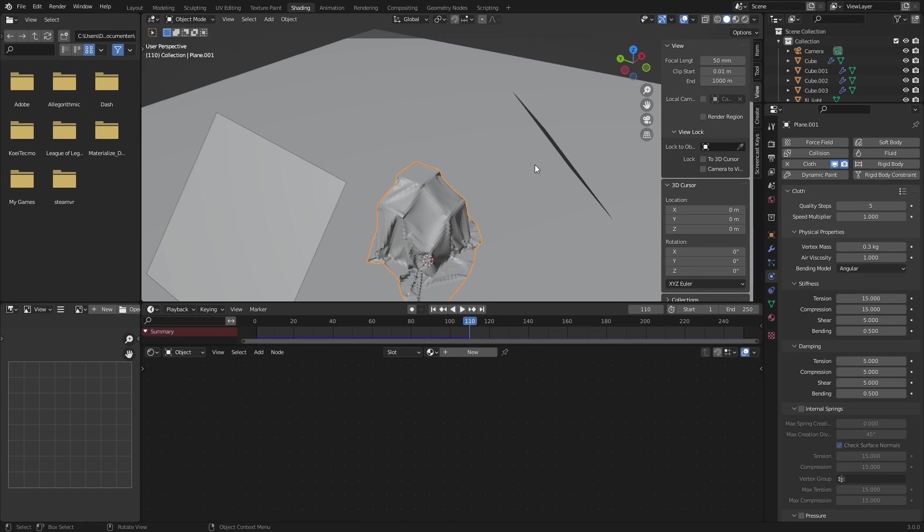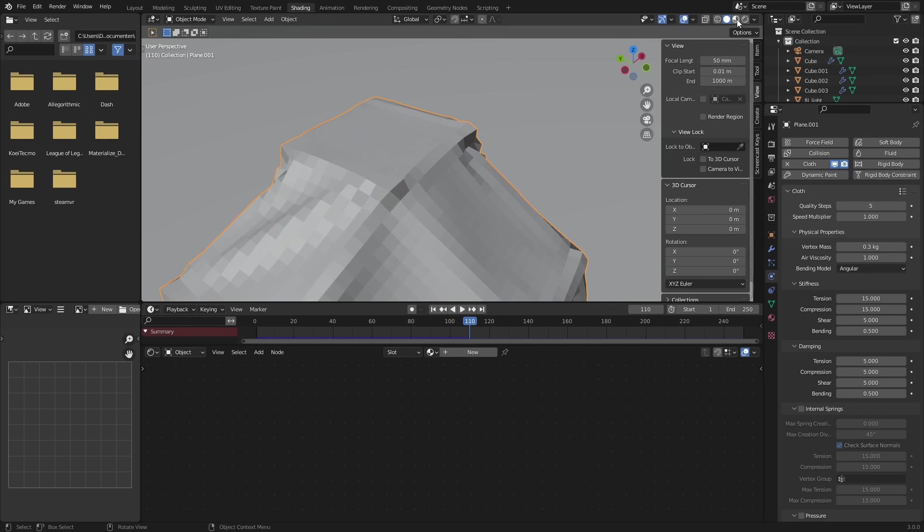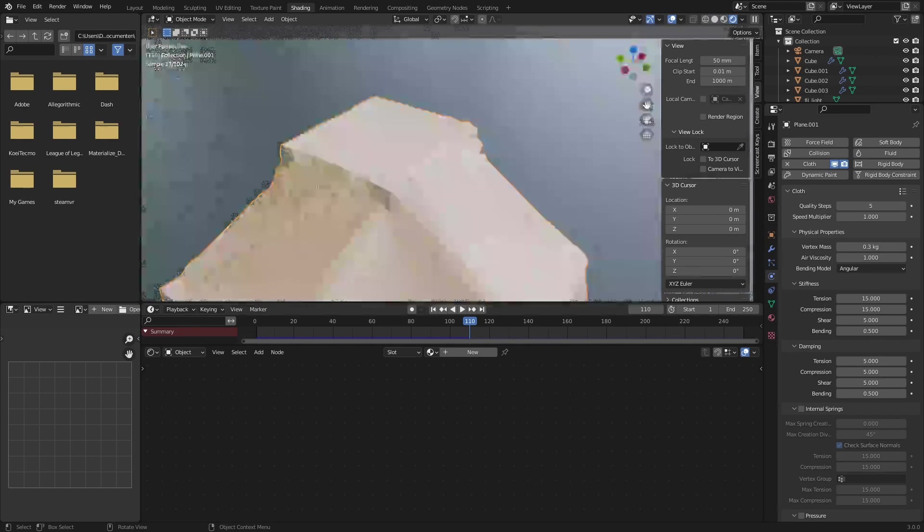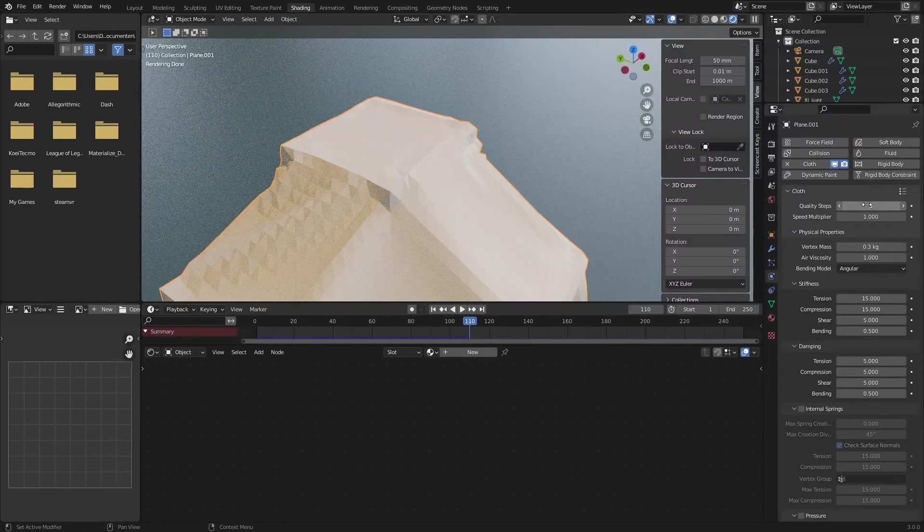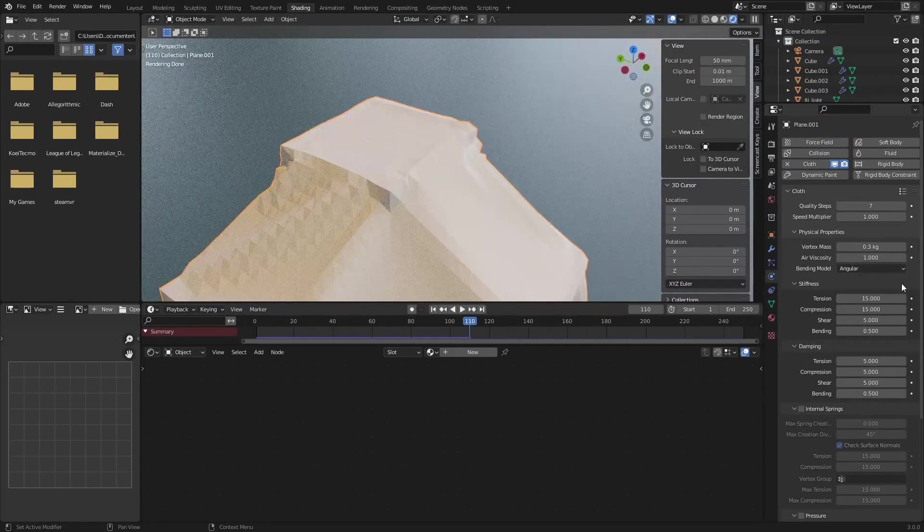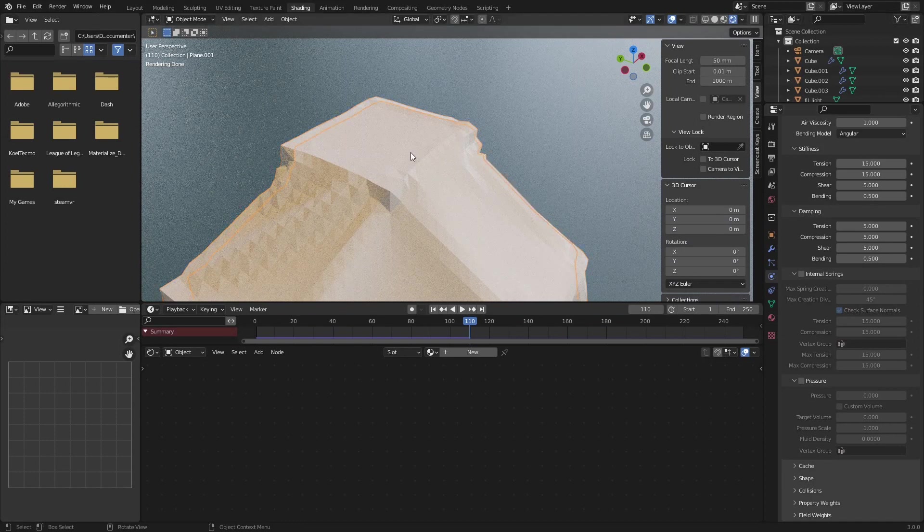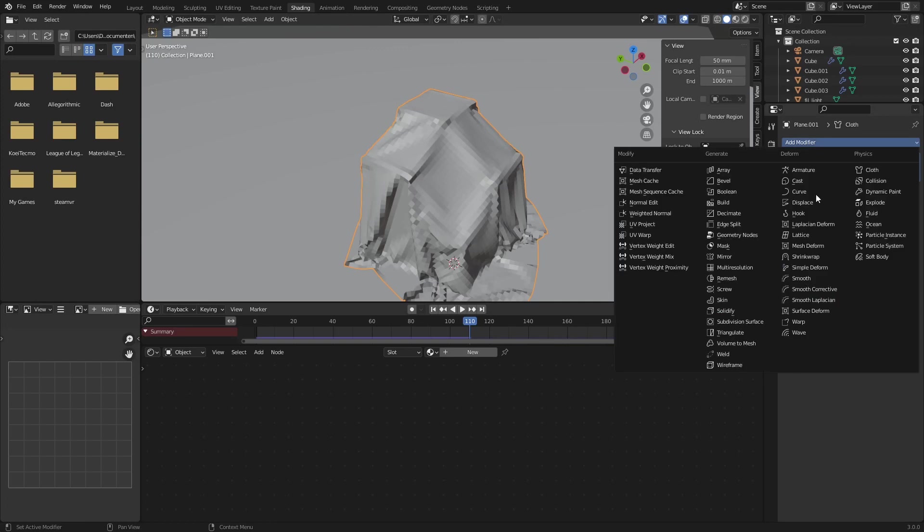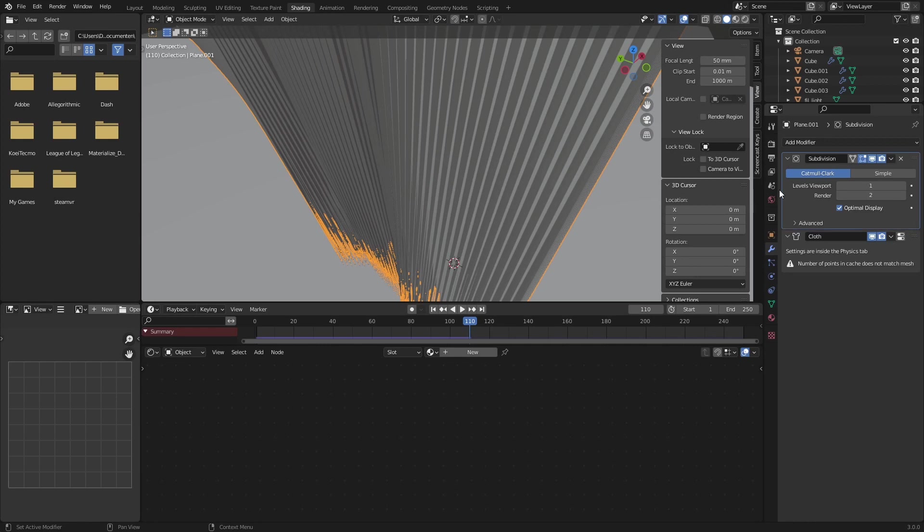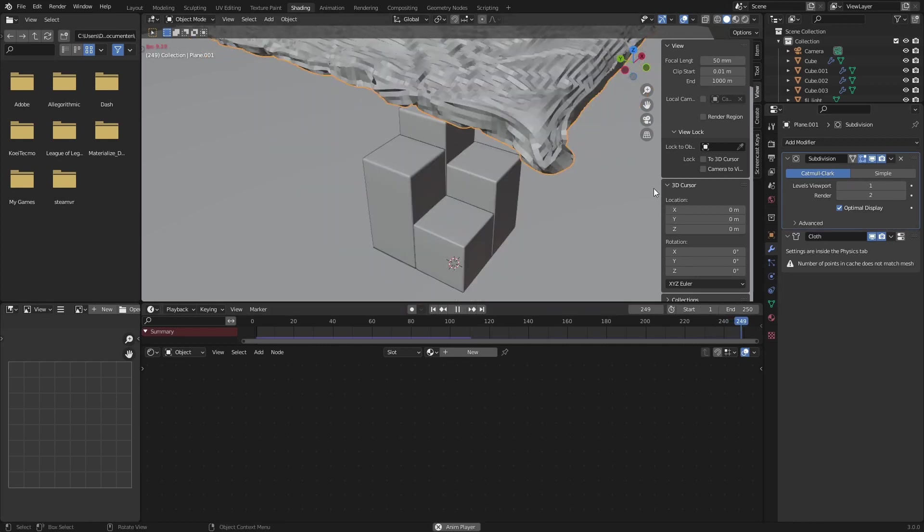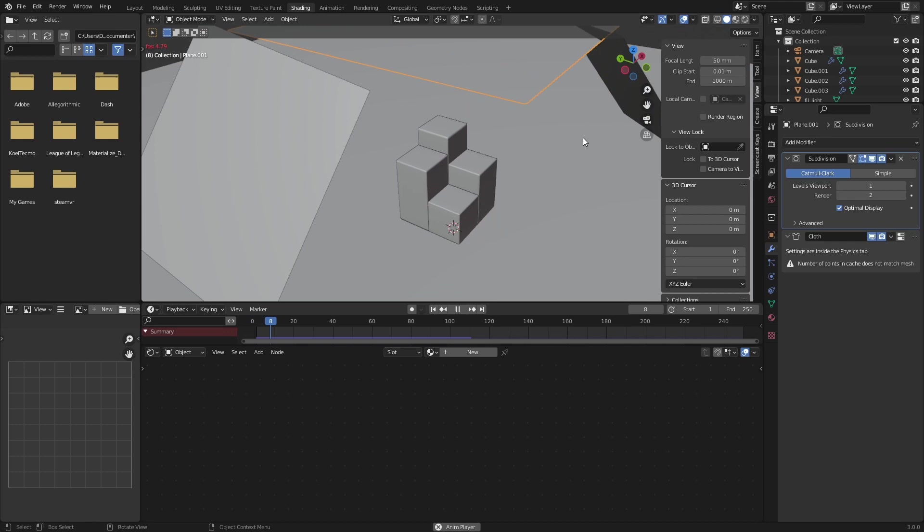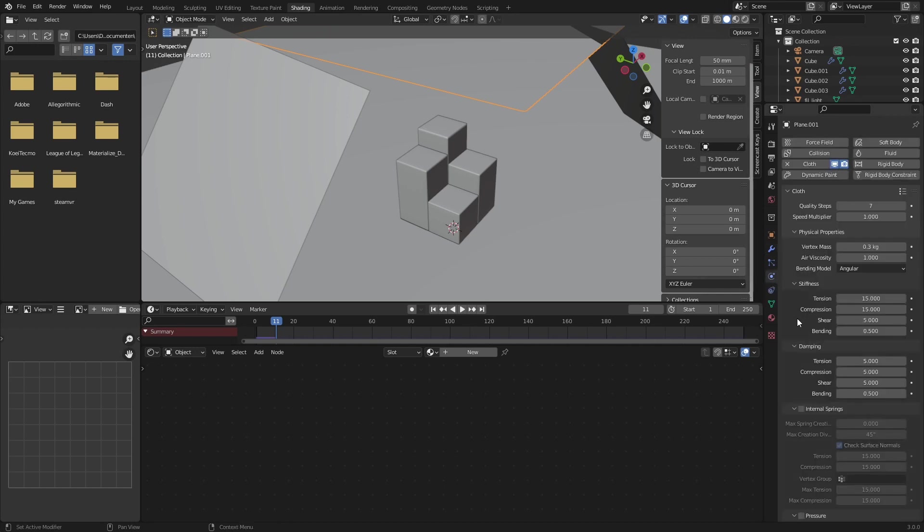So if you're happy with this, you can put the quality steps a little bit higher. In some cases, these models might actually go through each other. So make sure the quality steps are actually a little bit higher, maybe seven. And then we want to bake this. Also, if you want the quality of your cloth to be even higher, you could also add an extra subdivision surface. Make sure you put it before the cloth modifier and then re-bake this. So now we have a higher cloth density. I'm not going to do it right now, just because I want this video to be a bit quicker, but that is always possible.